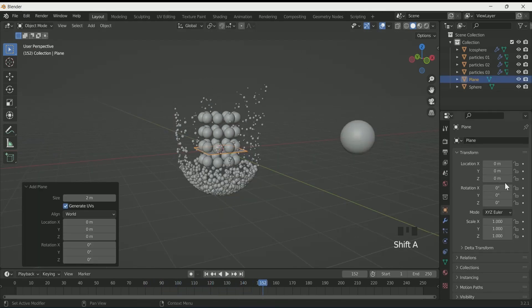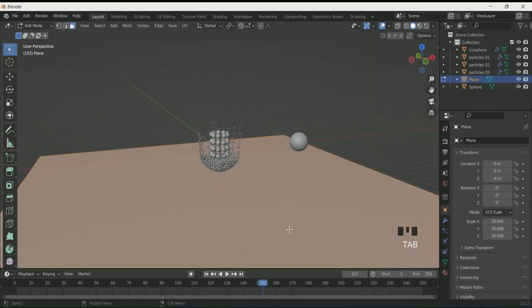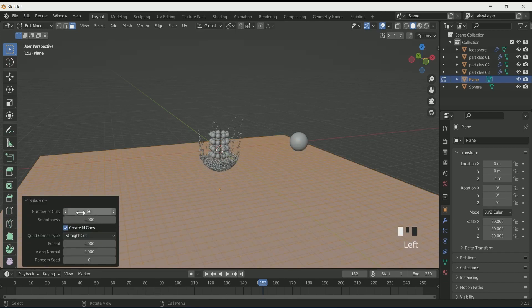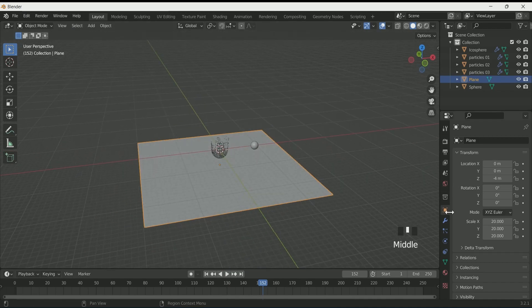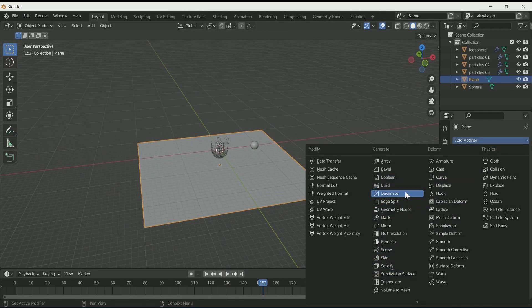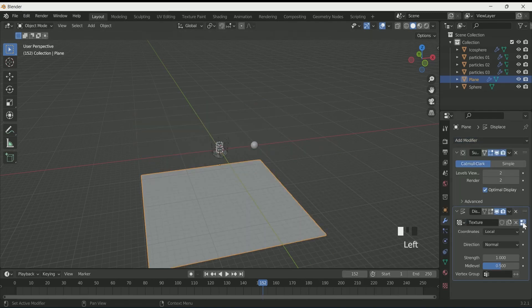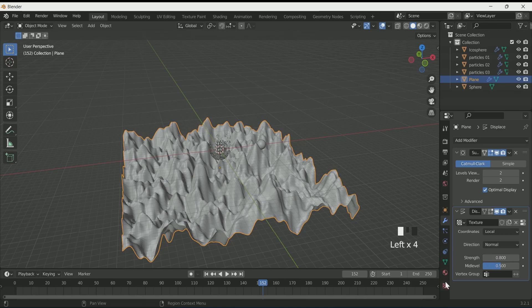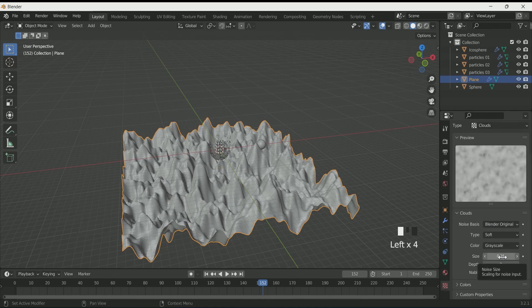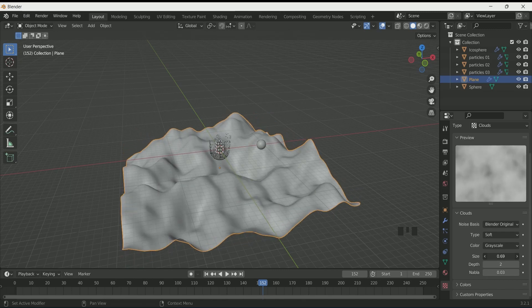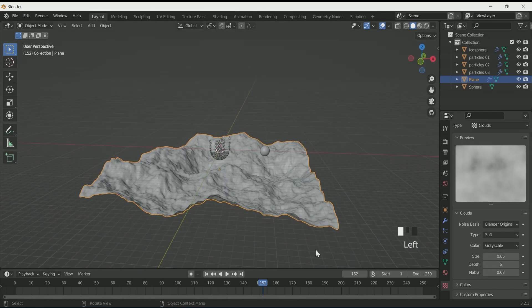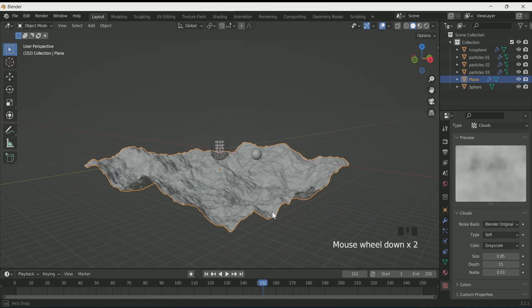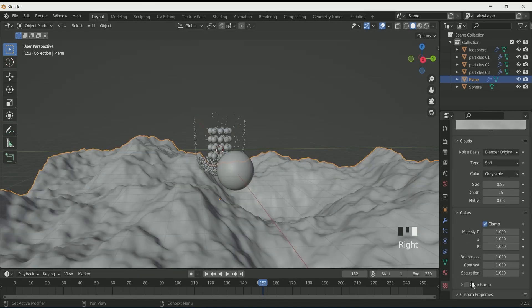Add a plane and move it in Z location downward, then scale it up to 20. Go to edit mode by pressing Tab. Right-click and apply Subdivision — enter 50 in Number of Cuts. Come back to object mode. Go to Modifiers Property and apply Subdivision Surface, then Displacement. Click New and select the texture symbol. Select Cloud in Type. You can decrease the strength in Displacement. Go to Texture Property and play with the values. Then select the plane, right-click, and apply Shade Smooth.